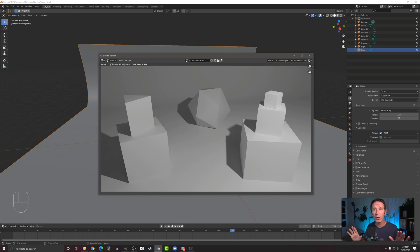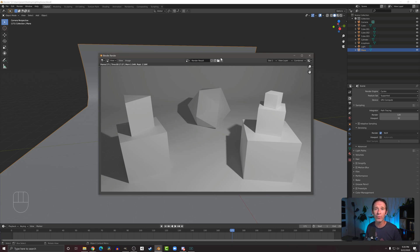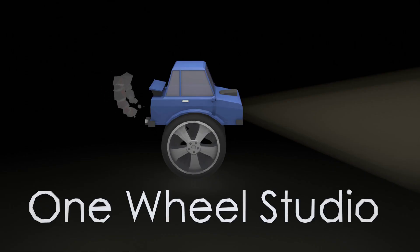There's a lot more to learn — a lot more knobs and dials you can play with in both rendering and the render engines — but this is the basics and it will get you a pretty good quality image right out of the box. Thank you very much.